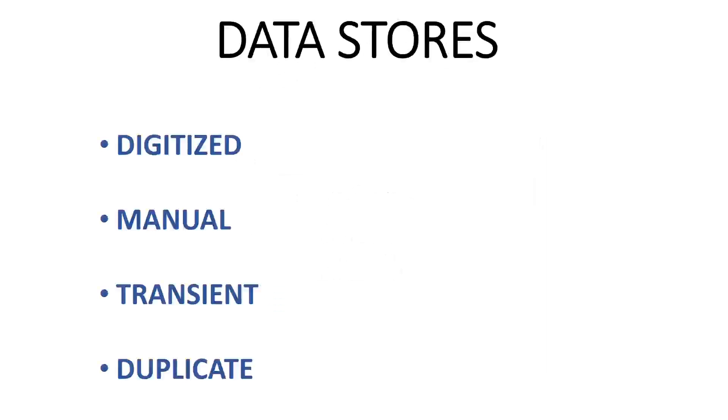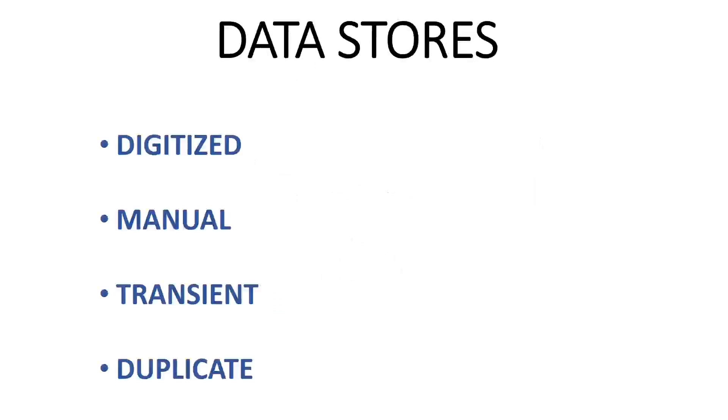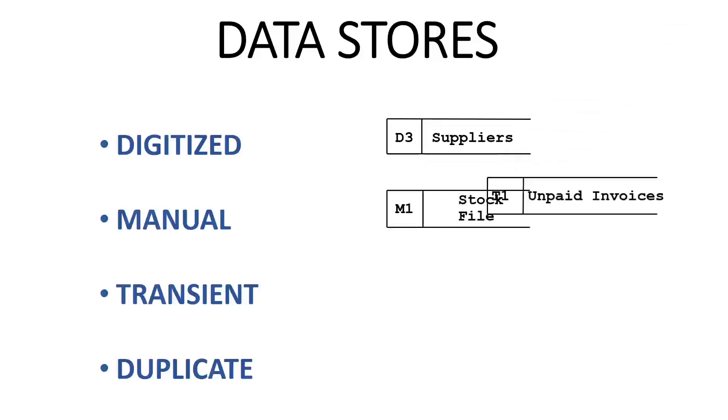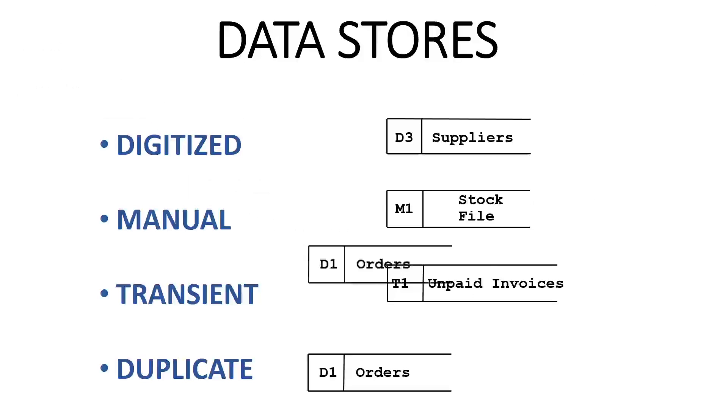Data stores are files or repositories that hold information for later use, such as a database table or a membership form. Each data store receives a simple label, for example, orders.